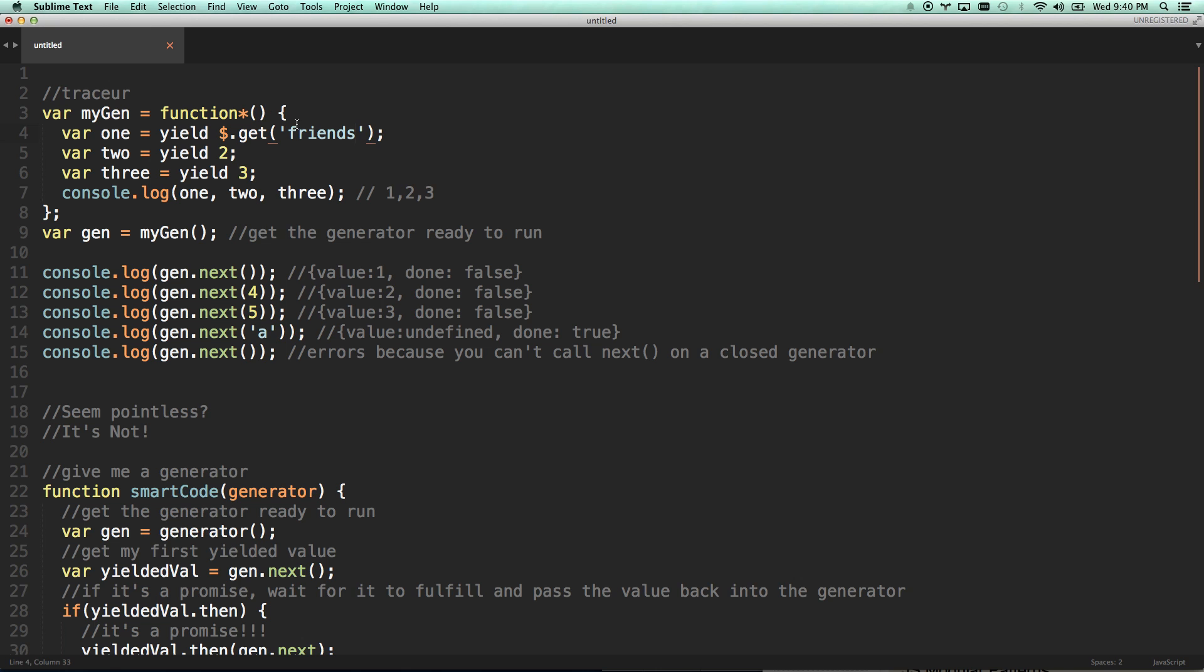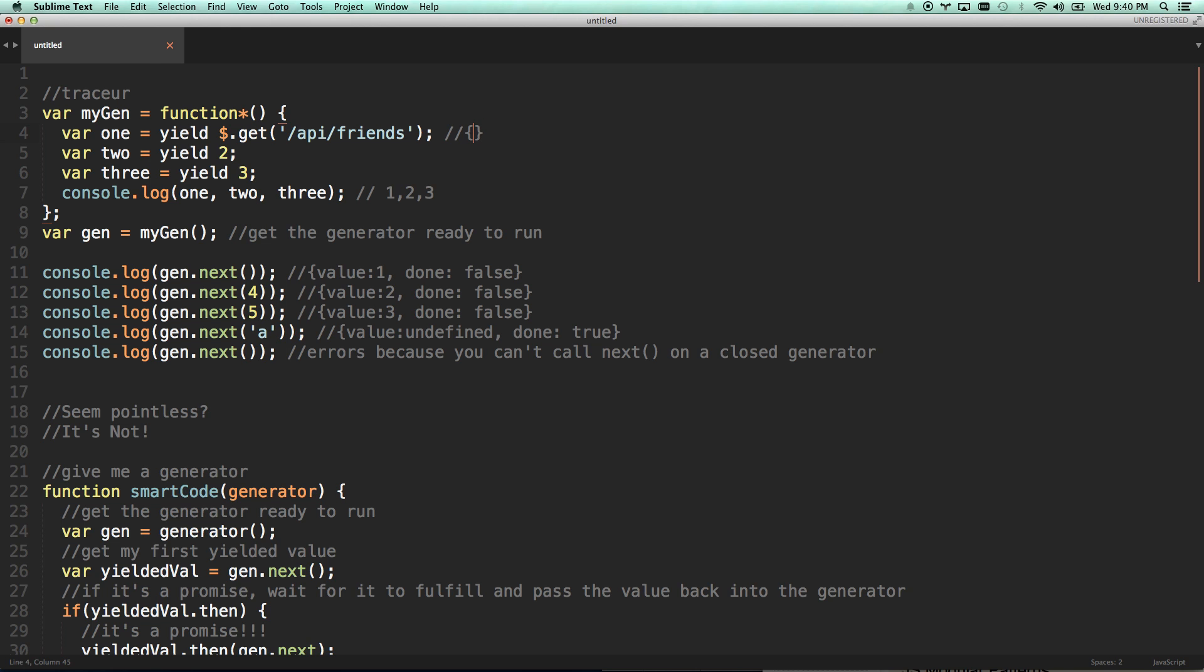So then you could write code that actually did something like this. So you can actually run code that said API friends. So run API friends yield is going to see, oh, that's a promise. I'm actually going to wait till that promise resolves. And then I'm going to actually pass the resolved value of that promise back onto one. So if API friends returns something like John, just I don't know. Let's just say it returned a string of John. Then one would equal John whenever this promise resolved. Ah, super cool.